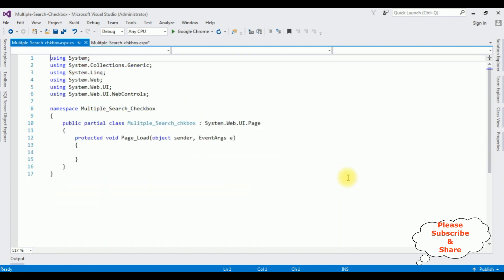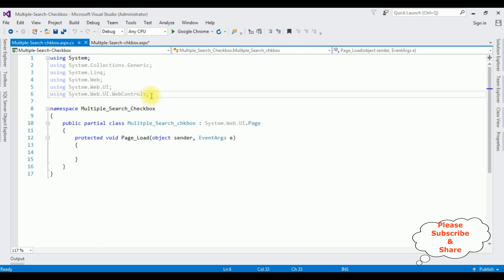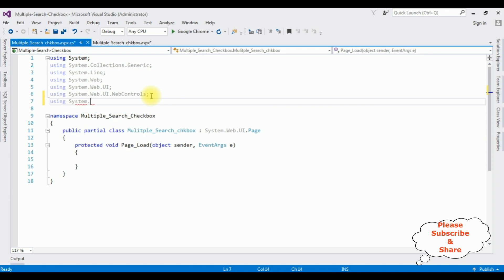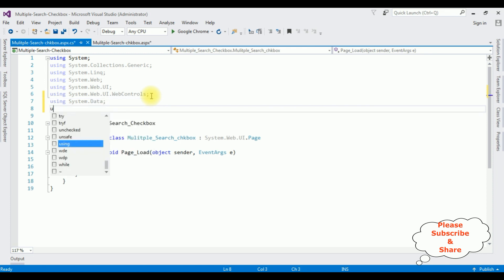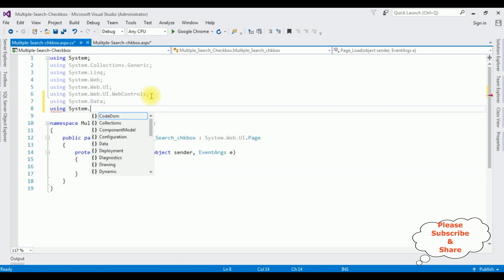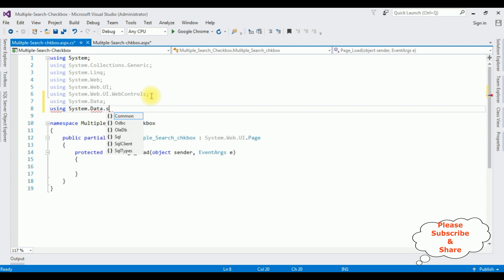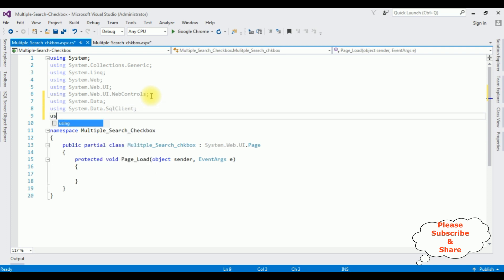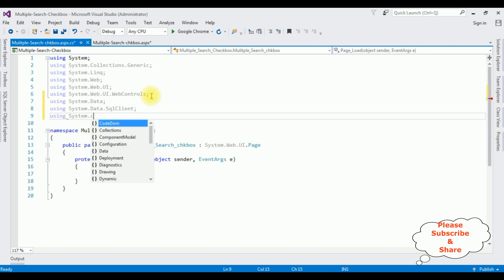Now right-click the mouse and go to View Code. In the code-behind I'm adding the namespaces: 'using System.Data', 'using System.Data.SqlClient', and 'using System.Configuration'.